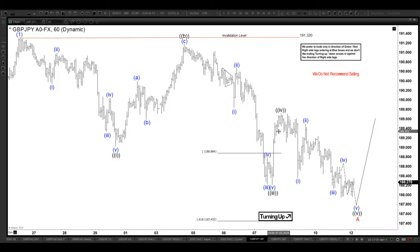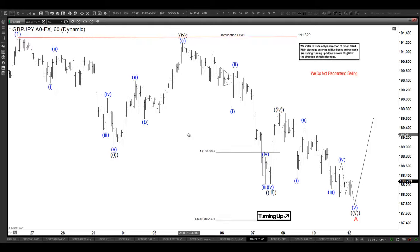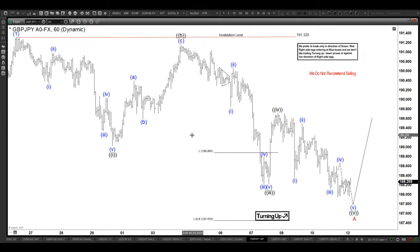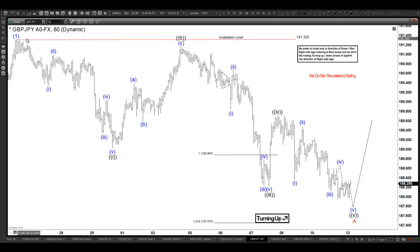Hello everyone, welcome to the YouTube channel of Elliott Wave Forecast. Today is the 11th to 12th of March 2024 GMT, and in front of us we have Pound Yen on the one-hour chart.